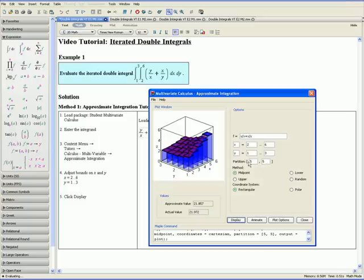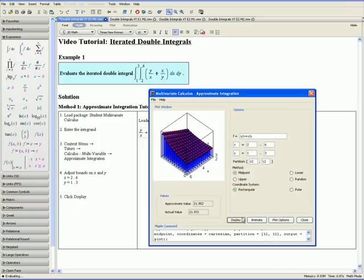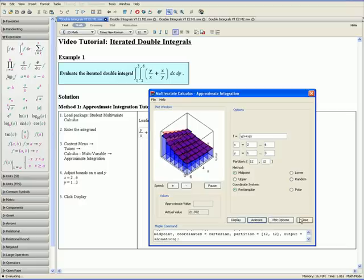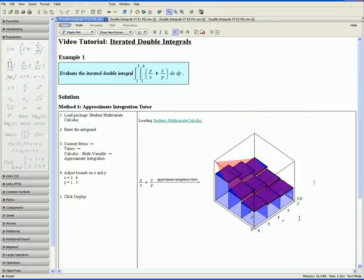Let us try changing both partition numbers to 12 and clicking Display. Notice that the approximate value is now much closer to the actual value. To see an animation, click Animate to see the number of rectangular prisms increase. Now click Close, and the visual representation will appear in your worksheet. This concludes Method 1 for Example 1.